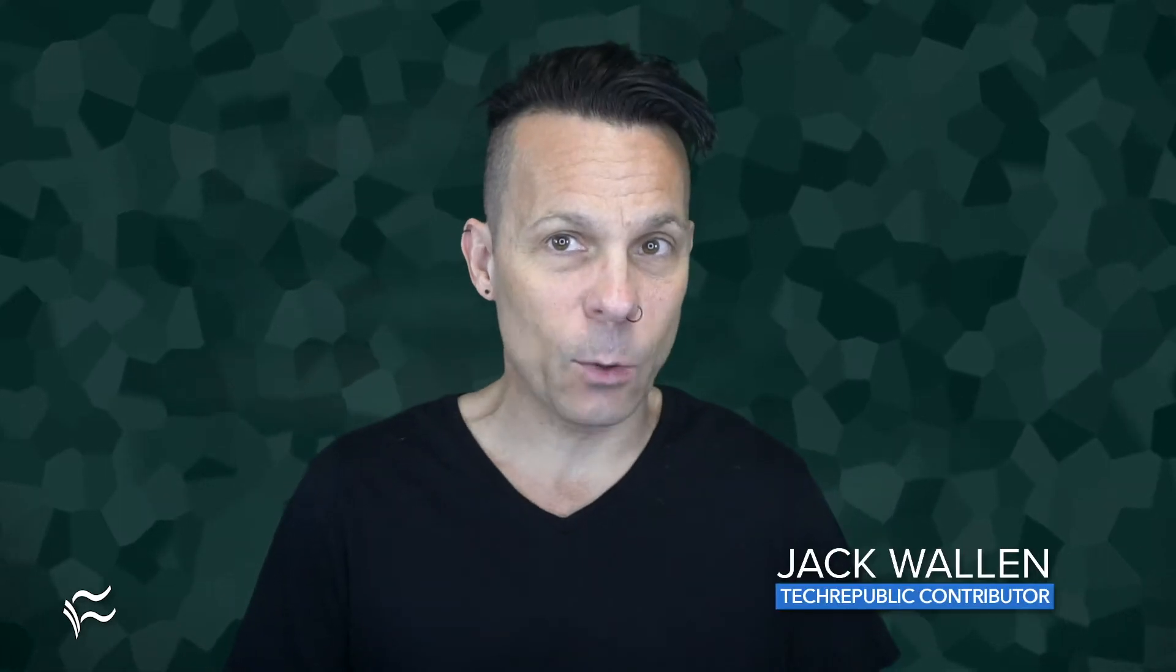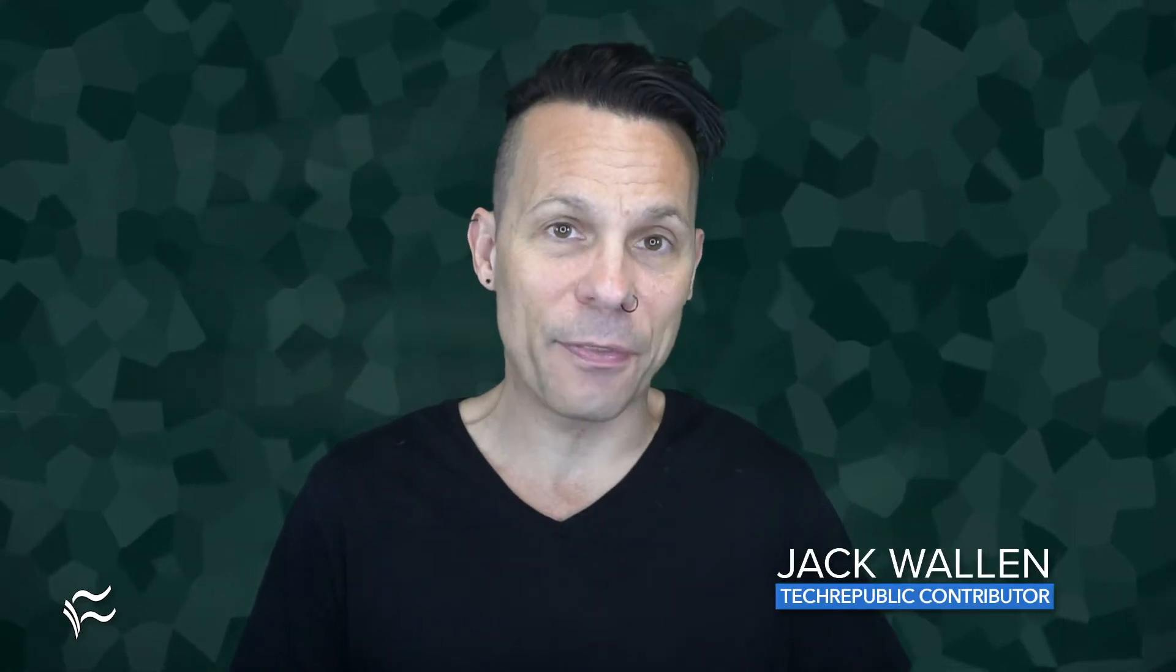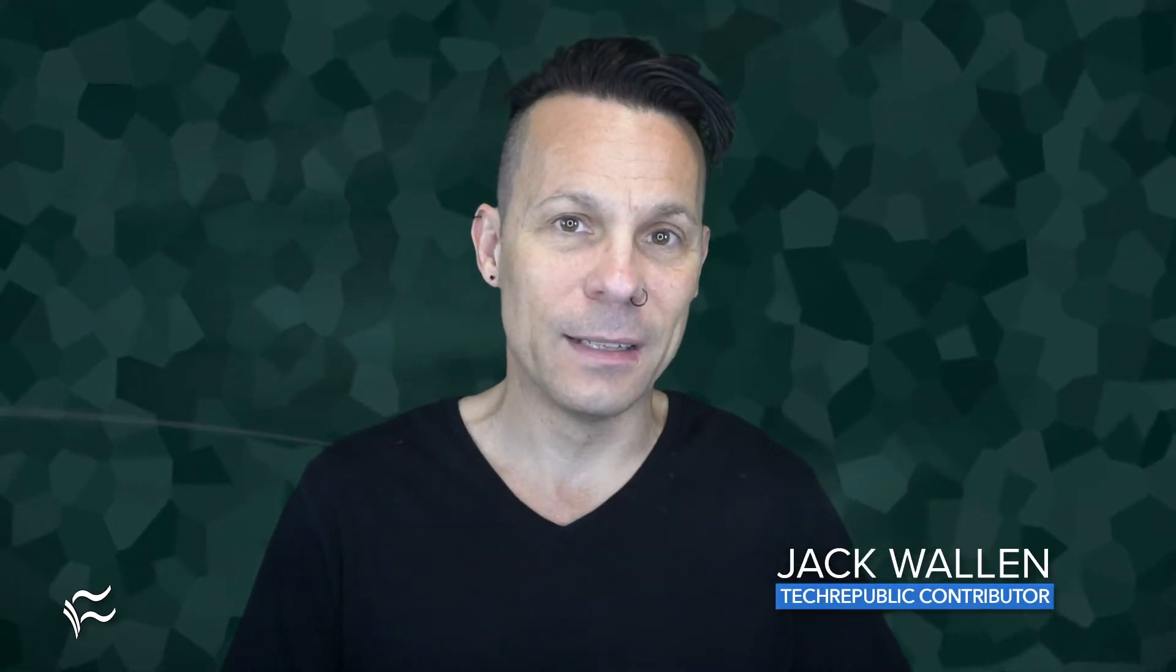Hey network admins, Jack Wallen here to help you get things done. With Grafana up and running, your next step is to add a data source. Let's find out how.